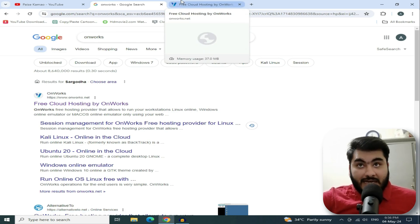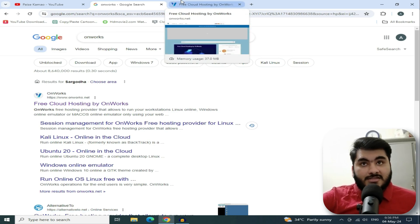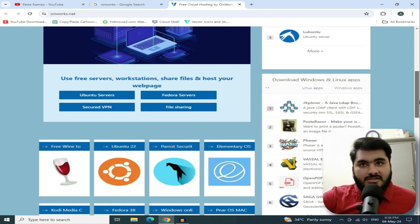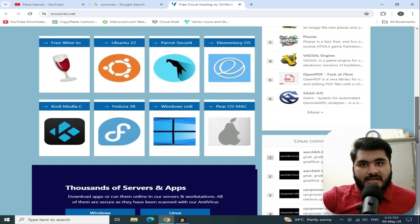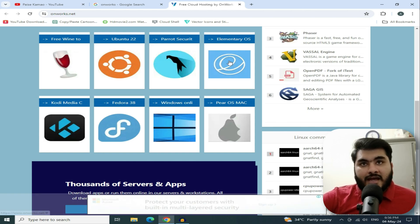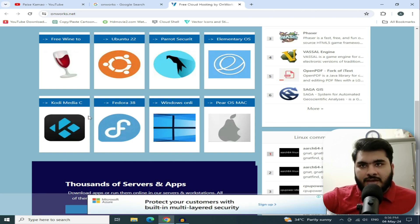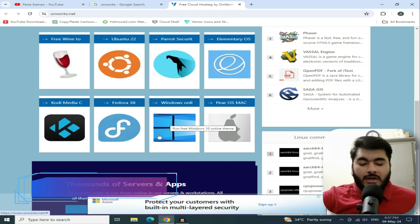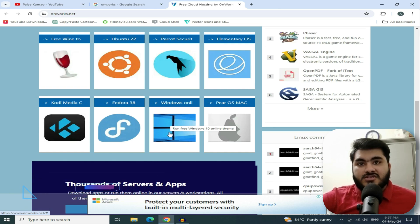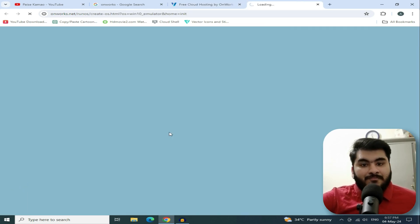I will also teach you to build a GitHub RDP. On the OnWorks site, scroll down and you will find many servers. These are server options — for example, Mac options and Windows RDP options. You need Windows RDP — select 'Run Free Windows 10 Online'.